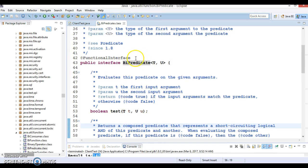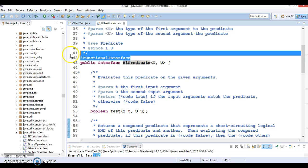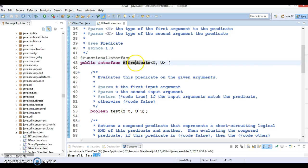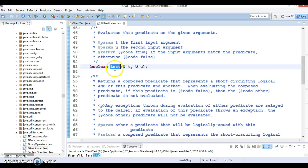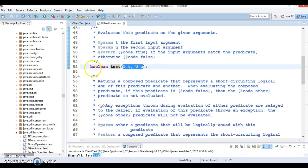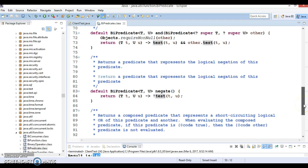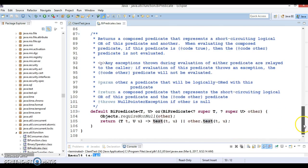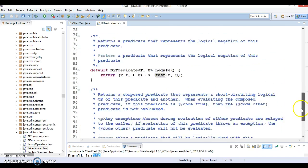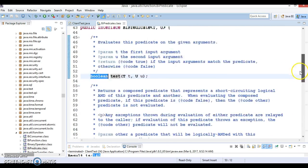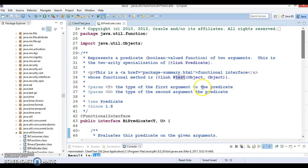So if you look into this functional interface BiPredicate, there is a method called test method which accepts two input arguments and returns a boolean result. And this functional interface has several default methods as well. So BiPredicate is a functional interface which accepts two arguments and returns a boolean result. You can apply business logic for the values passed as an argument and returns a boolean value.